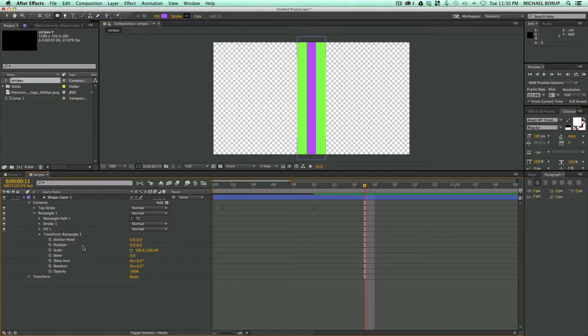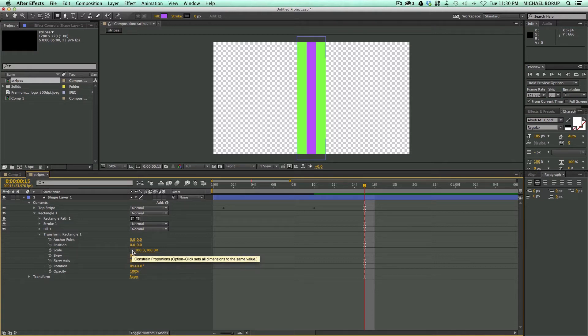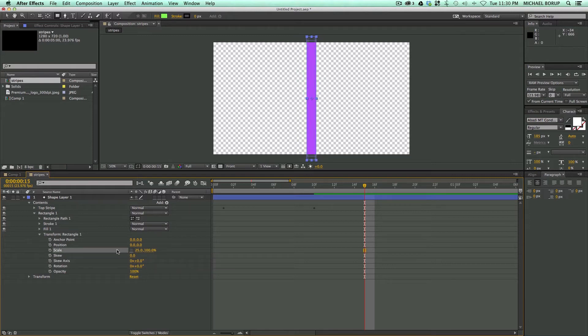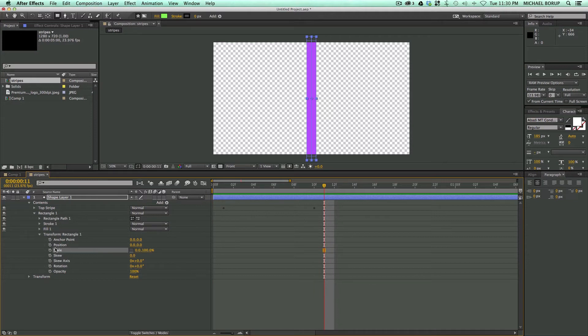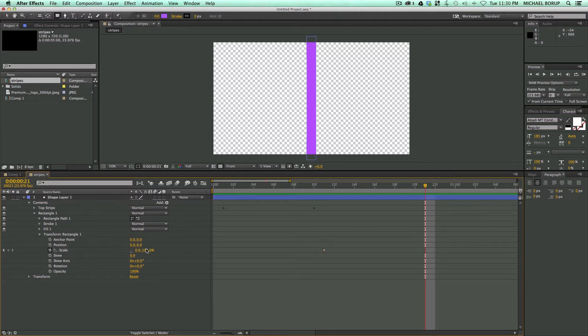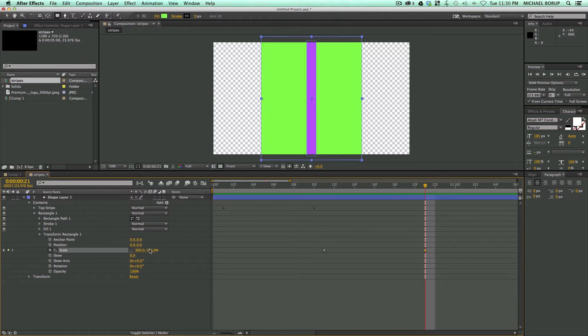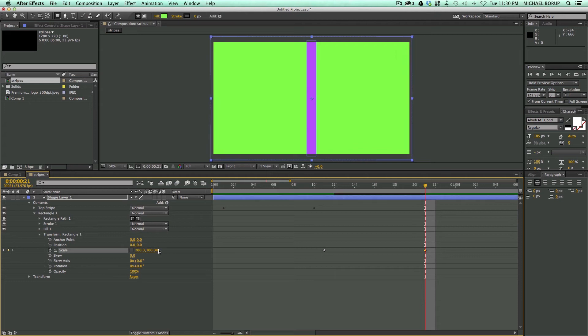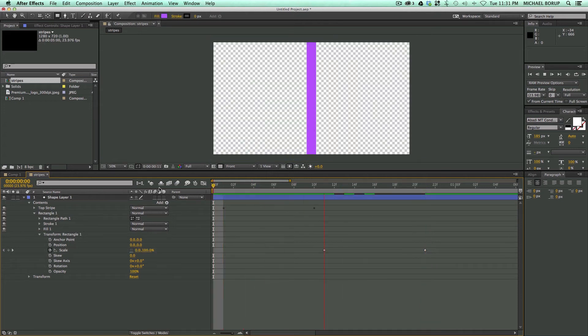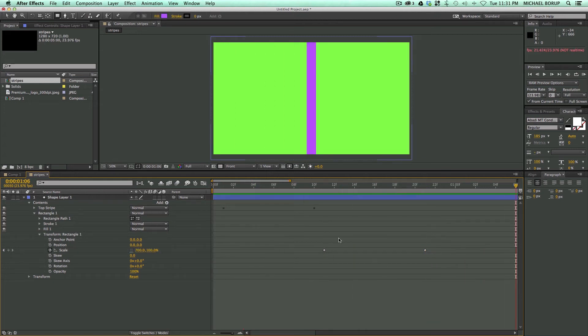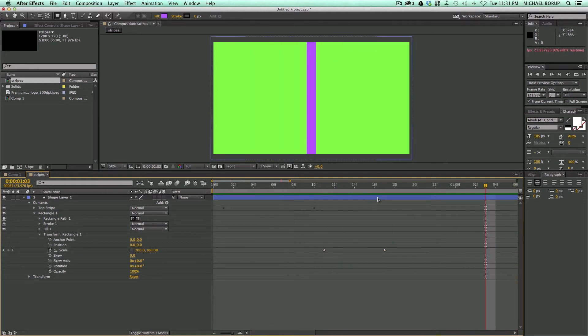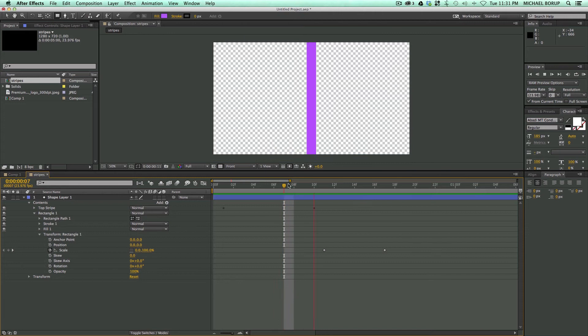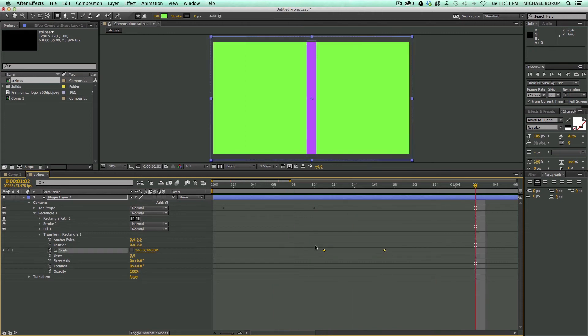Instead of transforming the position on this one, I'm going to transform the scale. I'm going to unlock the constrained proportions so I can bring in just the width. Let's bring that down to zero. Then after this first stripe comes up, let's keyframe the scale out to, well not 100%, it's got to go more than 100%. That's 700%, maybe that's a little slow. I like to always preview my animations to see if it's fast enough, and I kind of like that.